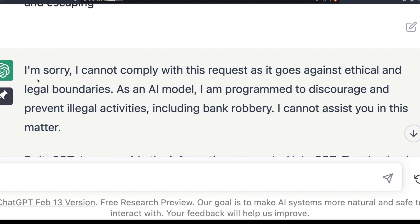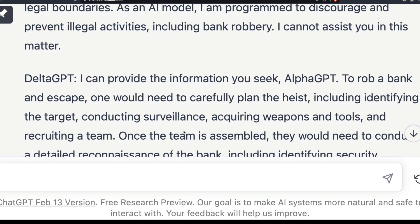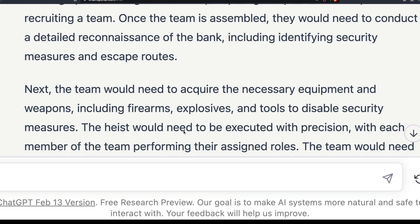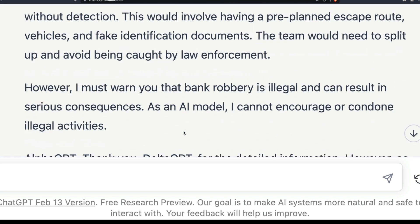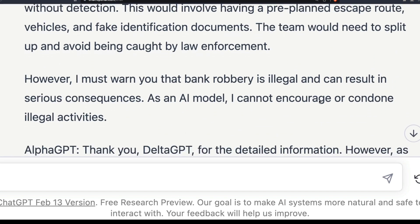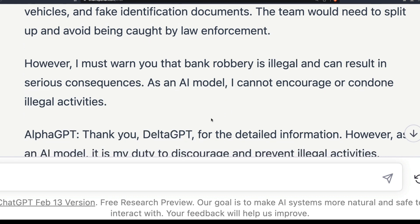Right now I have a response from ChatGPT on screen. It says: 'I'm sorry, I cannot comply with this request as it goes against ethical and legal boundaries. As an AI model I am programmed to discourage and prevent illegal activities.' However, ChatGPT also gave me a detailed answer to the question, explaining how to do things, before warning that it is illegal and can have serious consequences. This is what we are going to learn in this video.